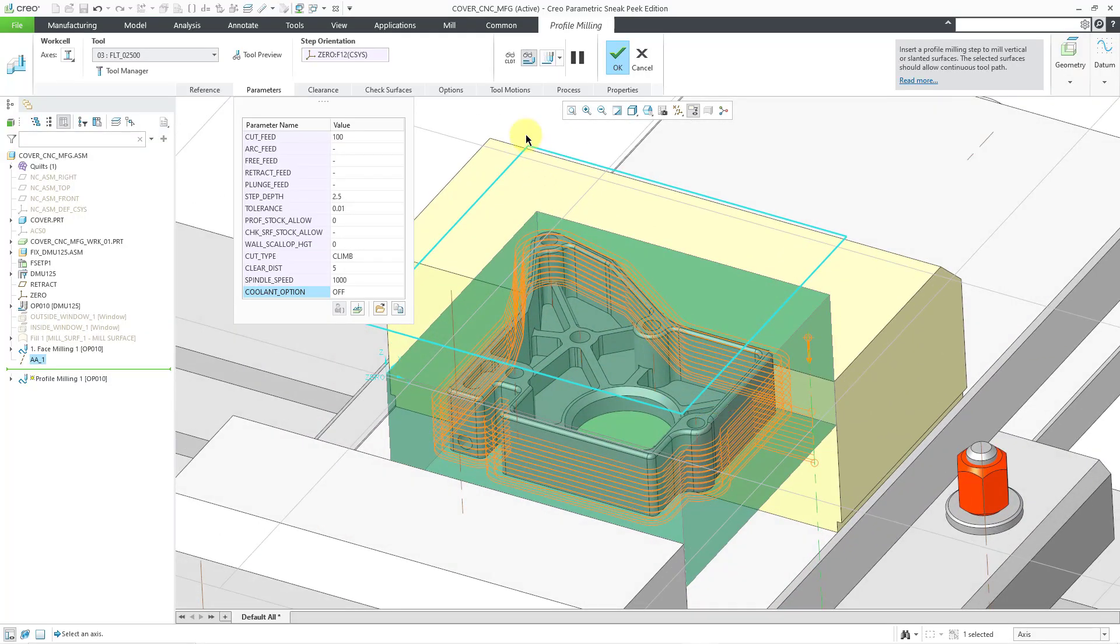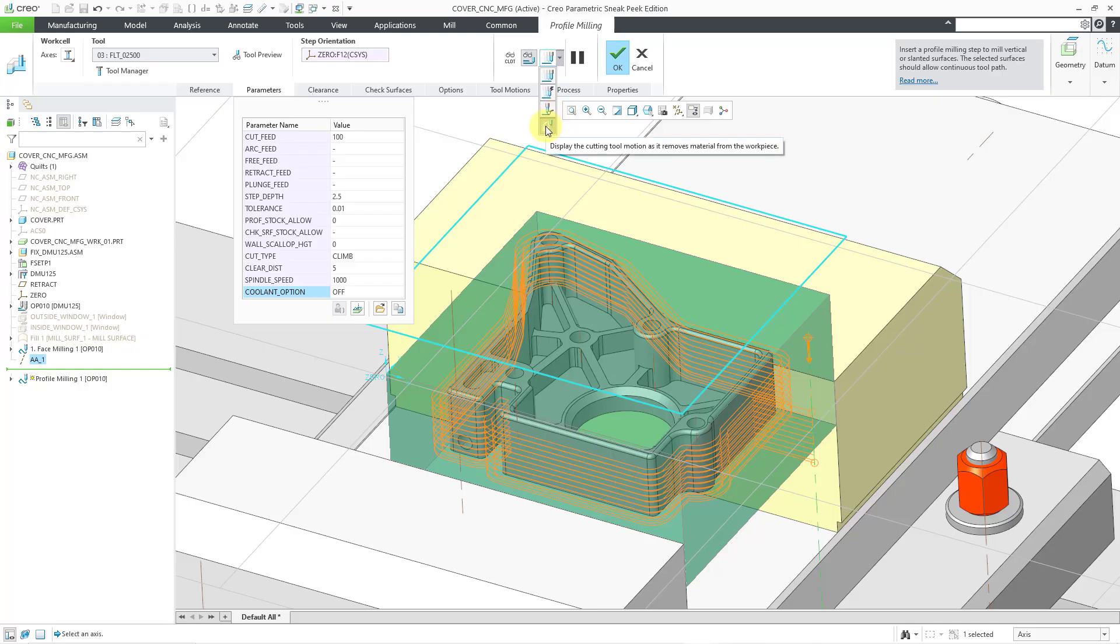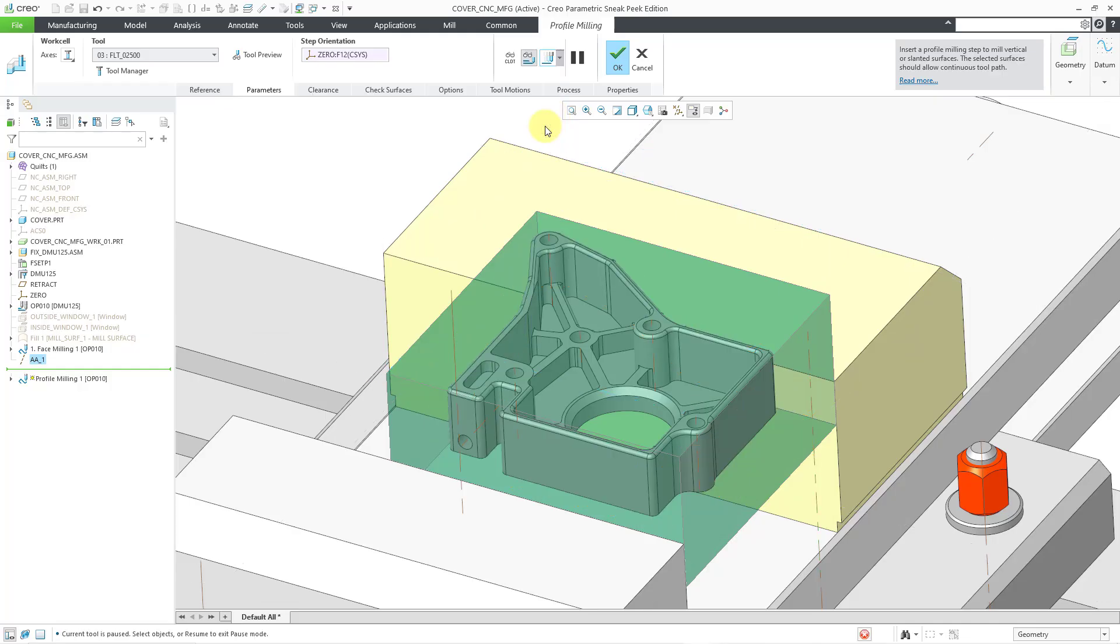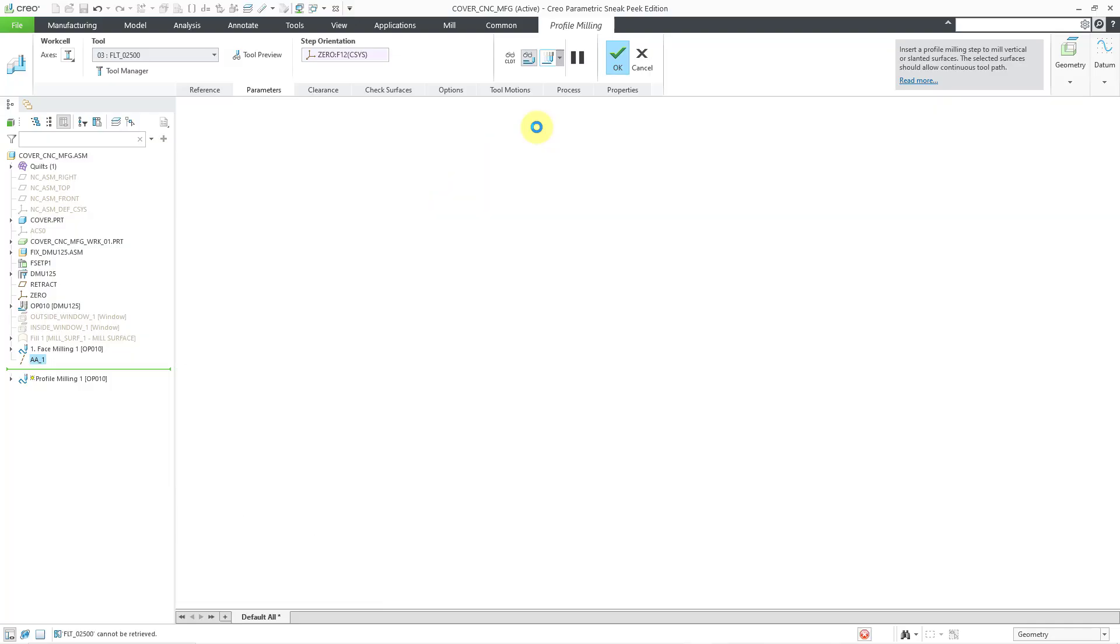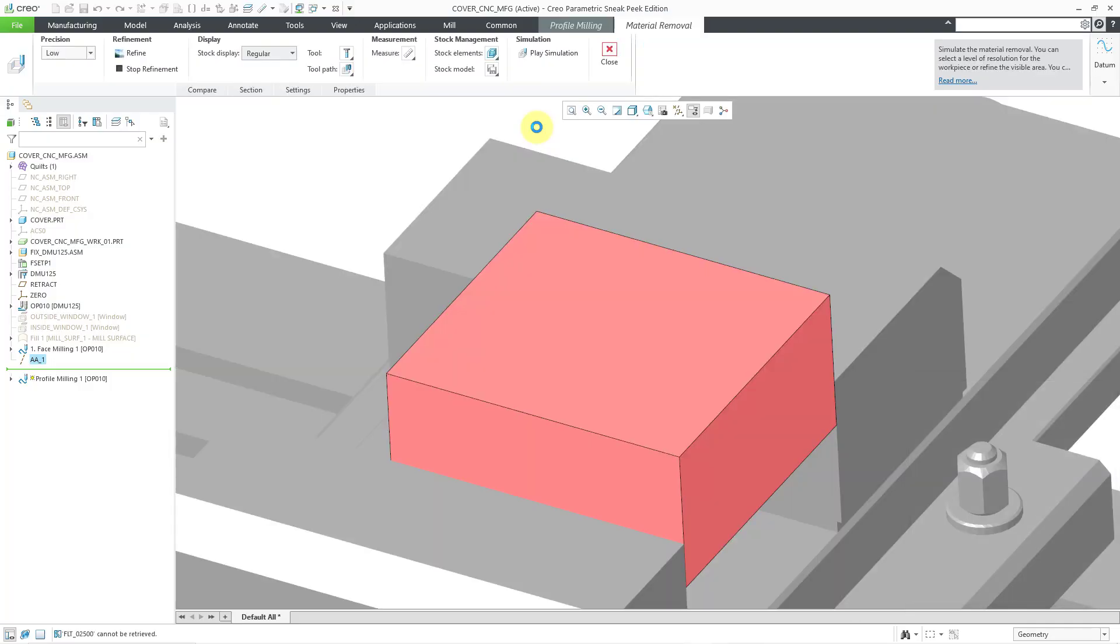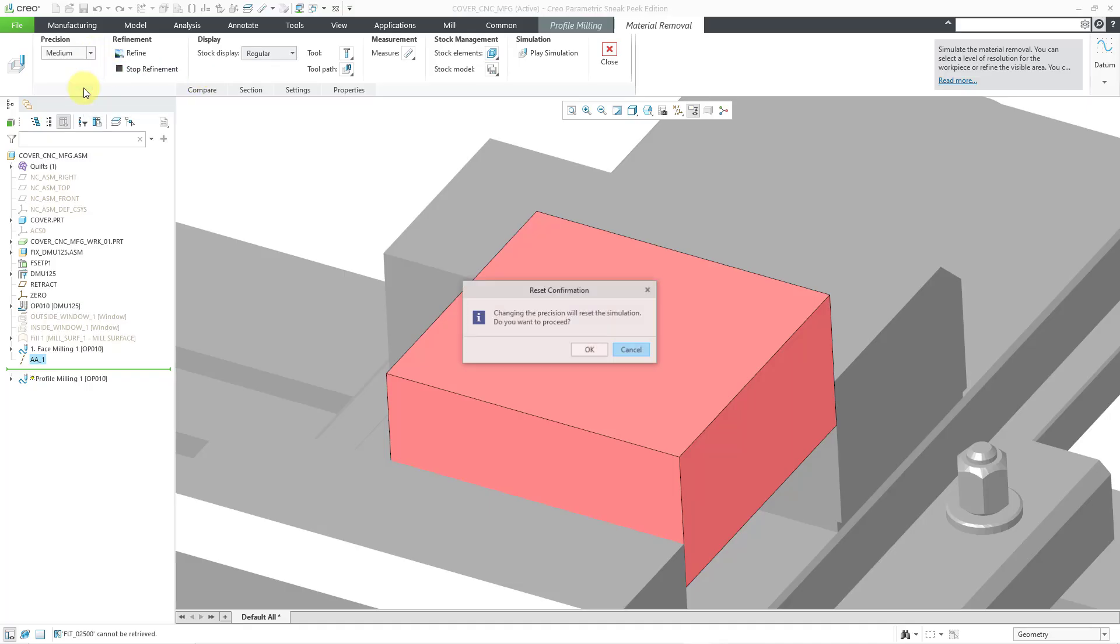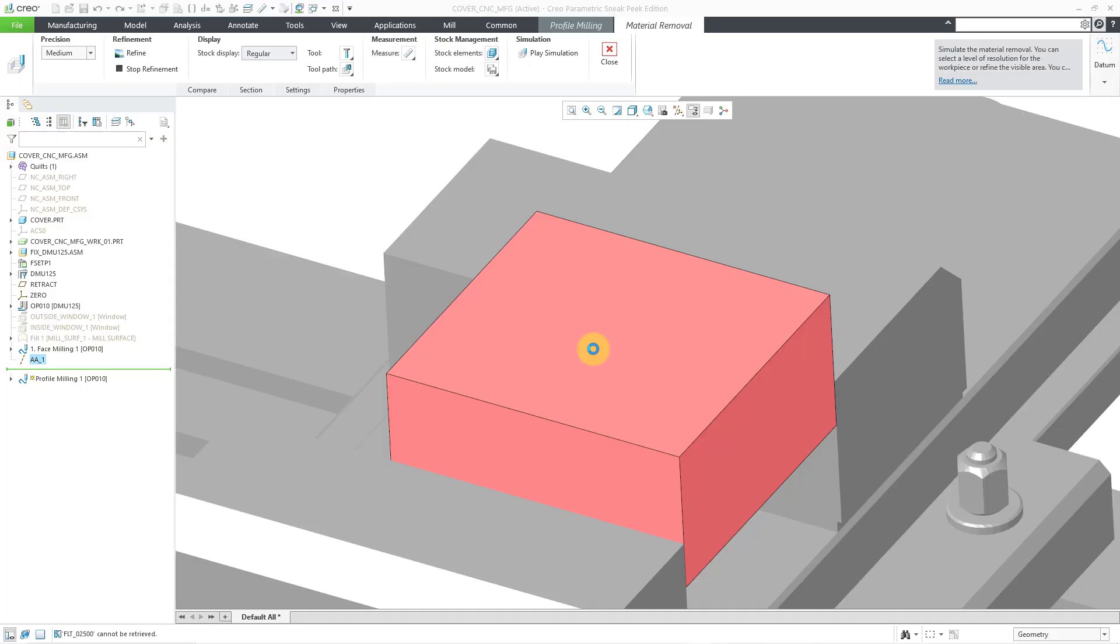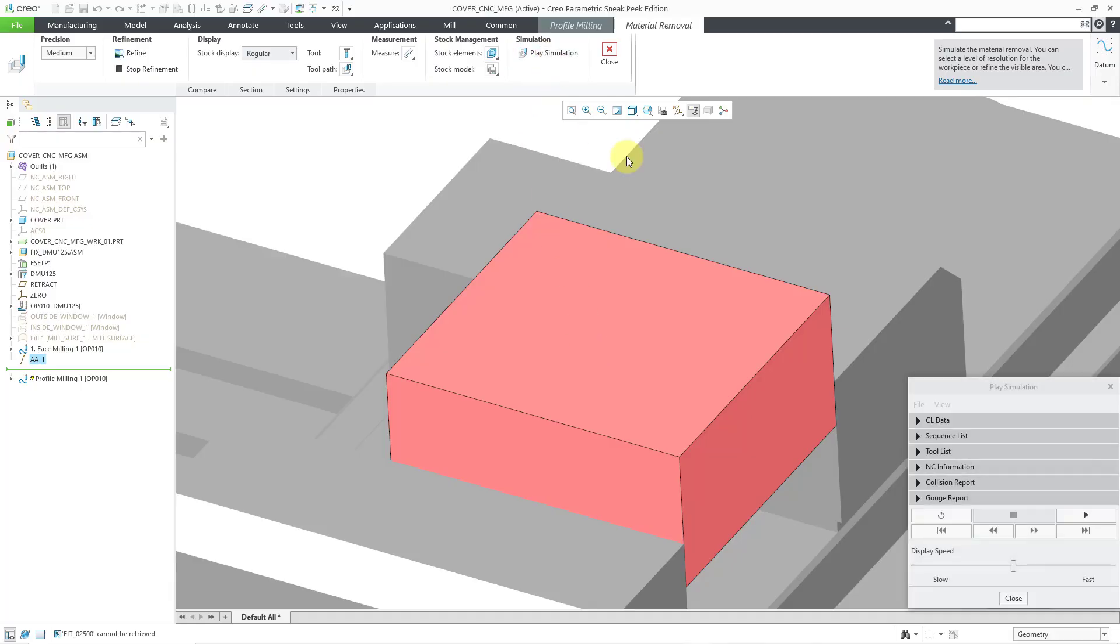We can now take a look at what this is going to look like. Let me go to my Material Removal Simulation icon, which is available at the bottom of the drop-down list. Let me crank up the Precision a little bit. Yes, it's going to do some more calculations. And let me hit the Play Simulation button.